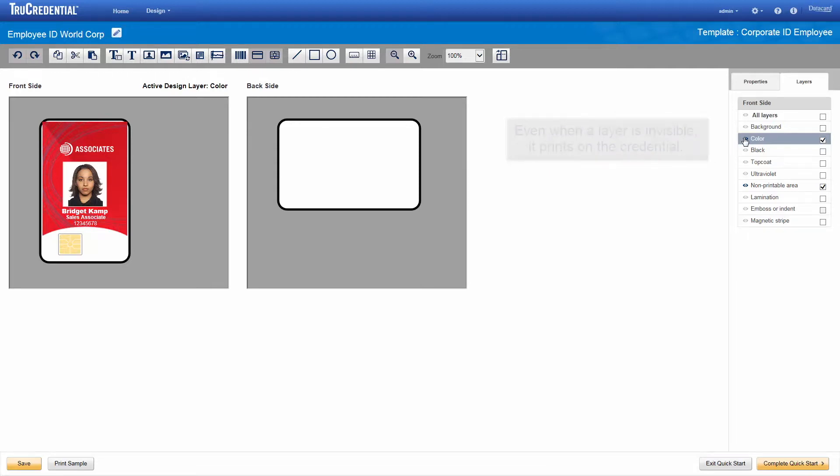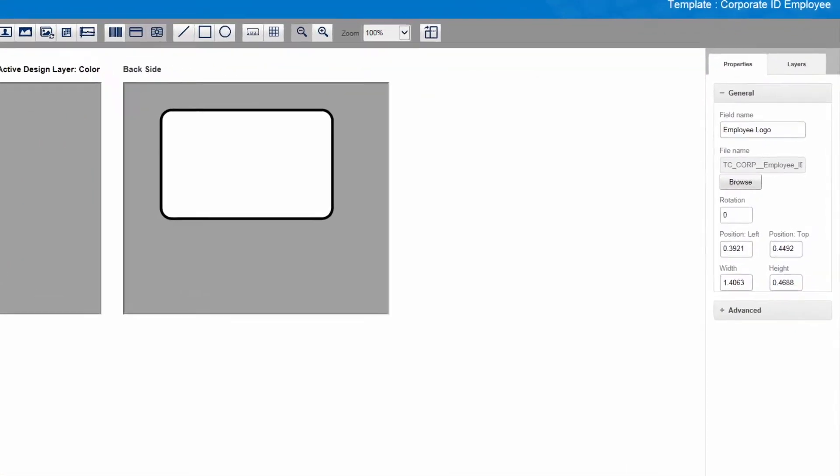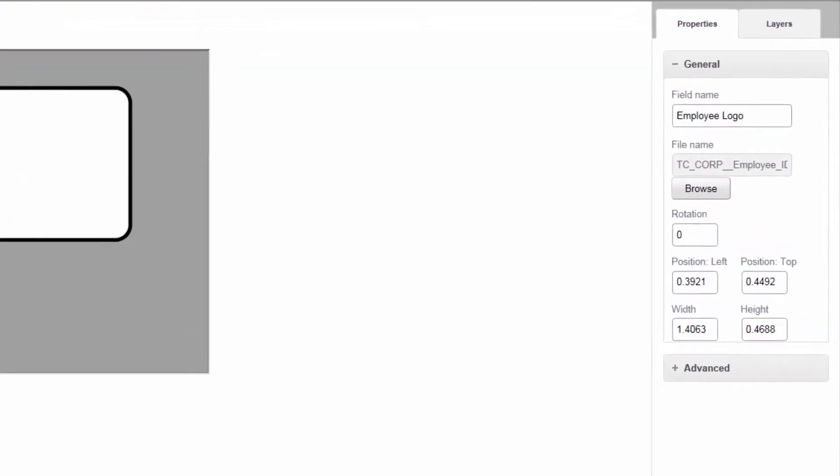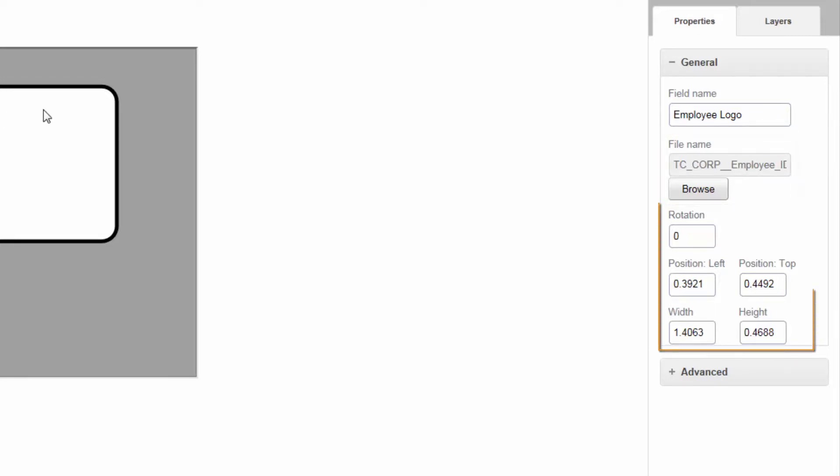Now, we want to change the corporate logo on this design, so we click the logo on the card. Notice that TruCredential displays the Properties tab for the design element you select. Properties are specific to the design element which, in this case, is a static graphic field. The properties enable you to select the graphic file you want to display and to specify the exact position for the graphic.